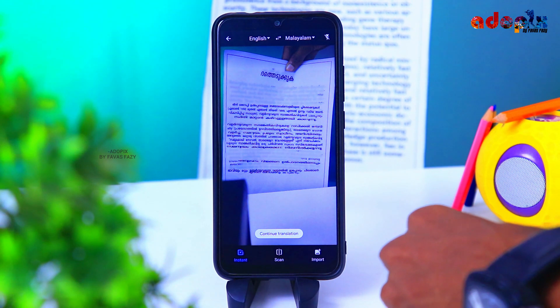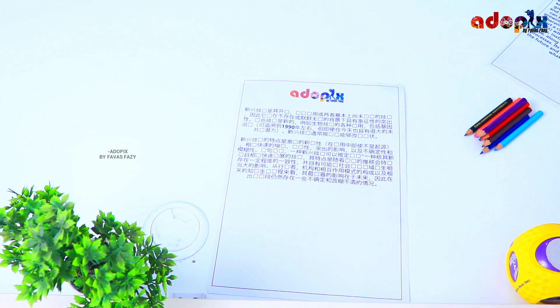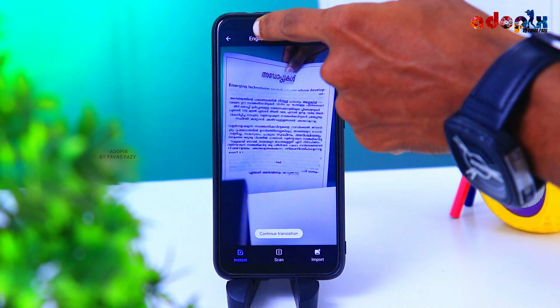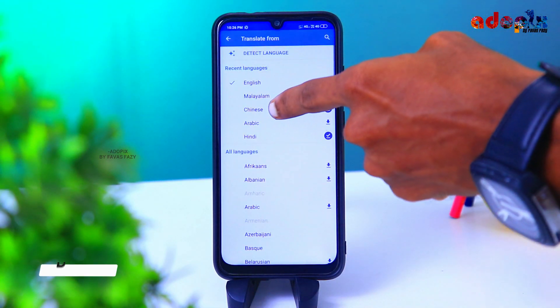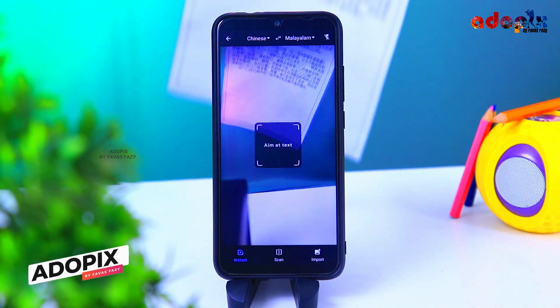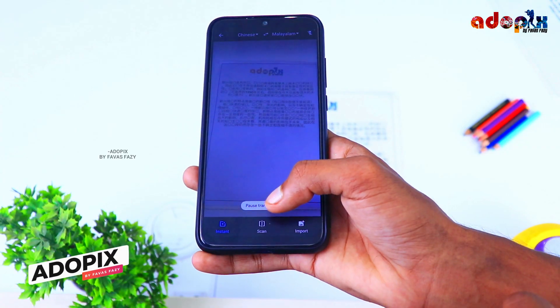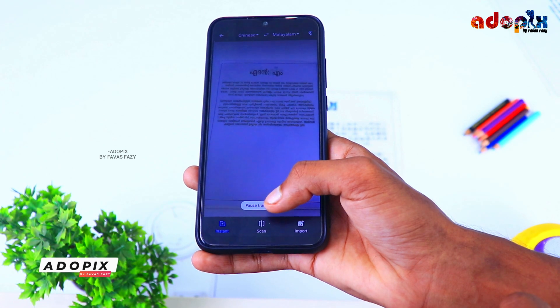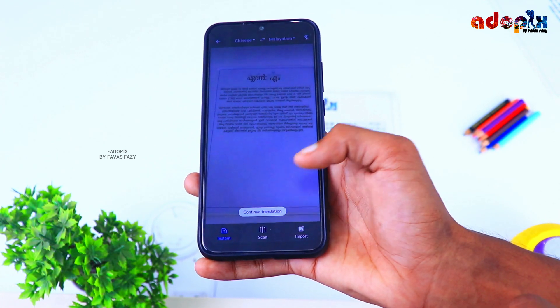Let's check our English. Let's check our Chinese. I'm going to select the Chinese language. The Chinese language can be used in Malayalam. That's why I use it. Within seconds, we can use the Malayalam language.